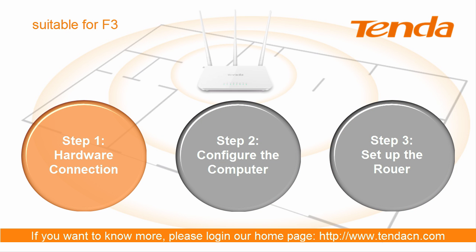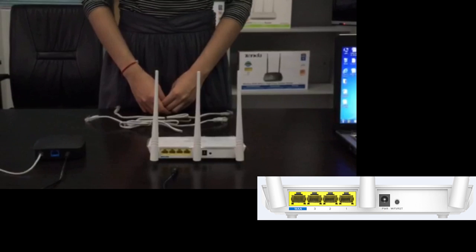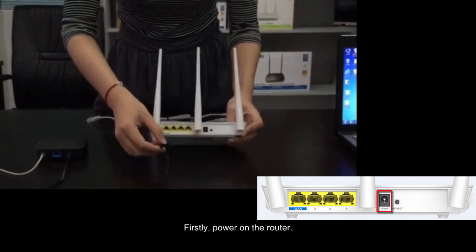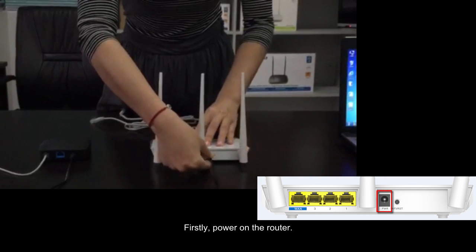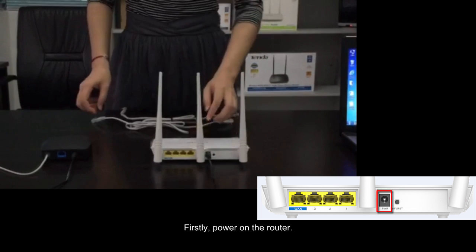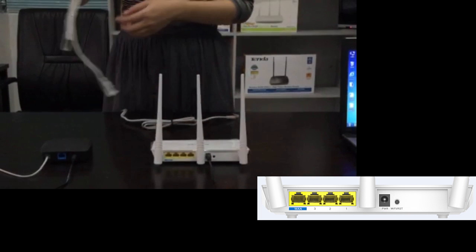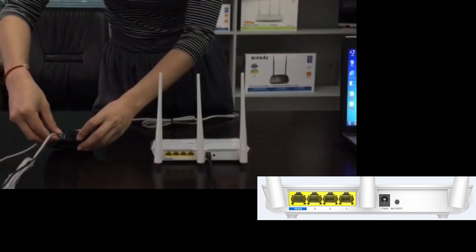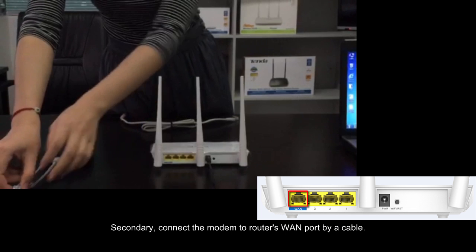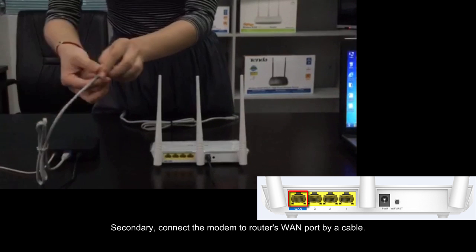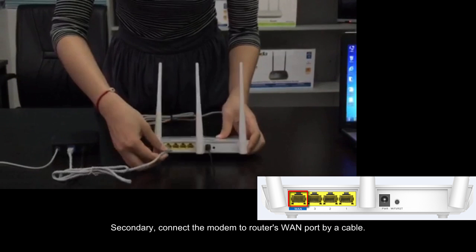Step 1. Hardware connection. Firstly, power on the router. Secondary, connect the modem to router's WAN port by a cable.